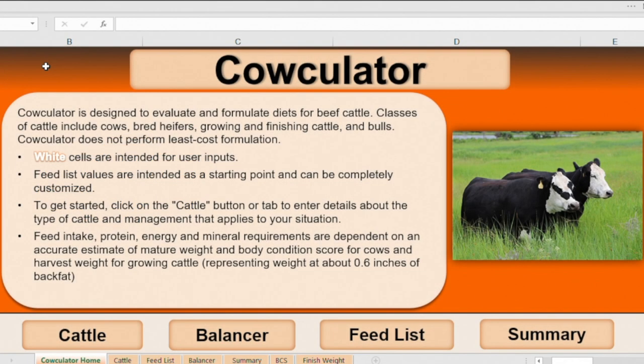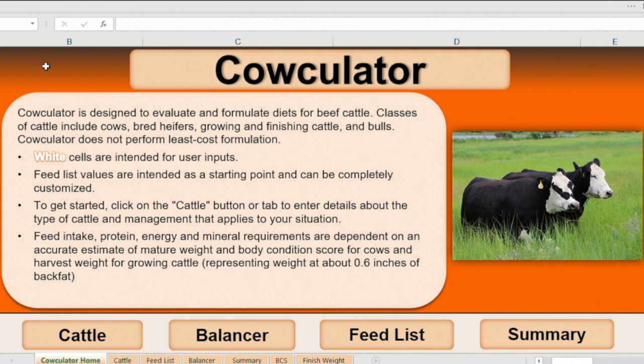Now that you've been through the nutrition module, it might be helpful to use a computer ration evaluation software program to consider the same concepts in order to gain some confidence in either a supplementation program for a set of grazing cattle or balancing a diet, say a total mixed ration for a set of cattle.